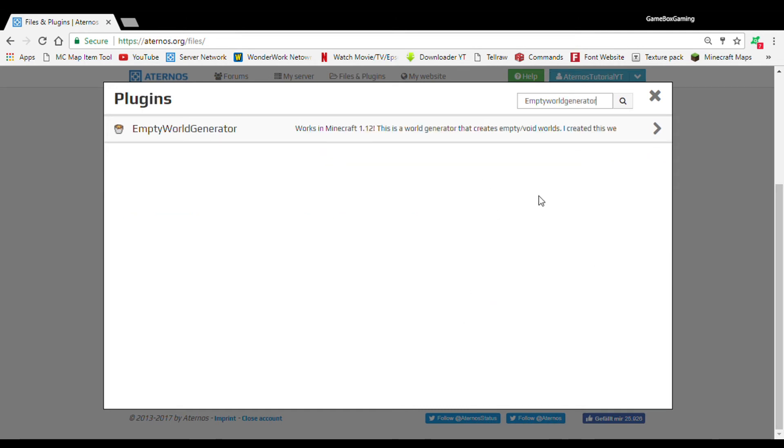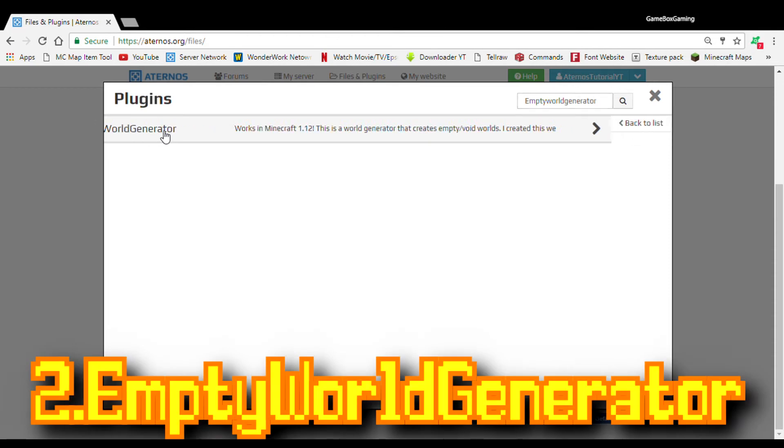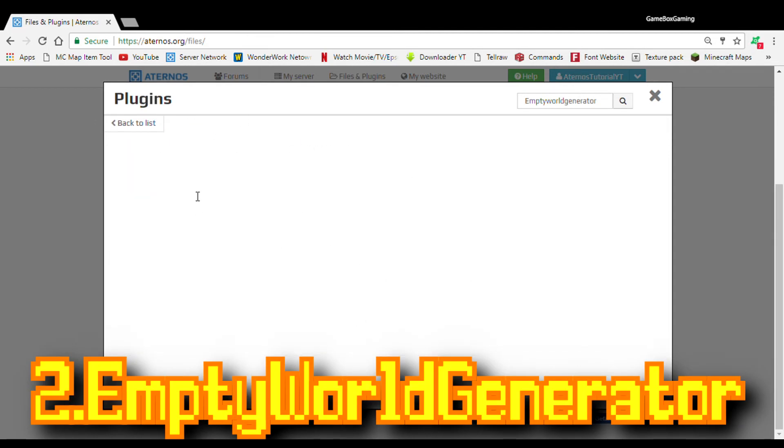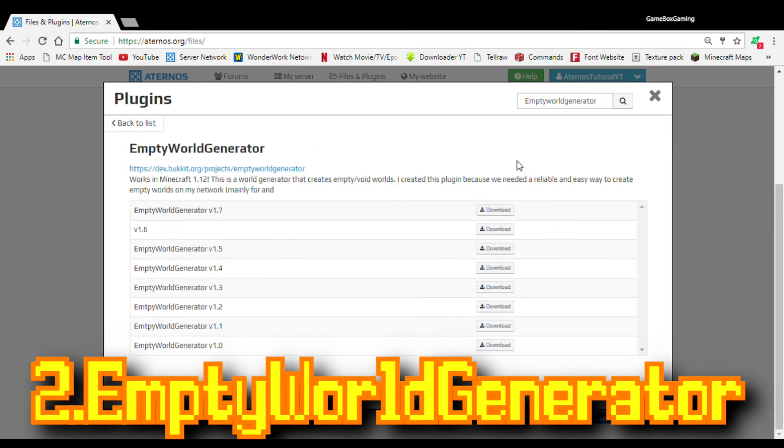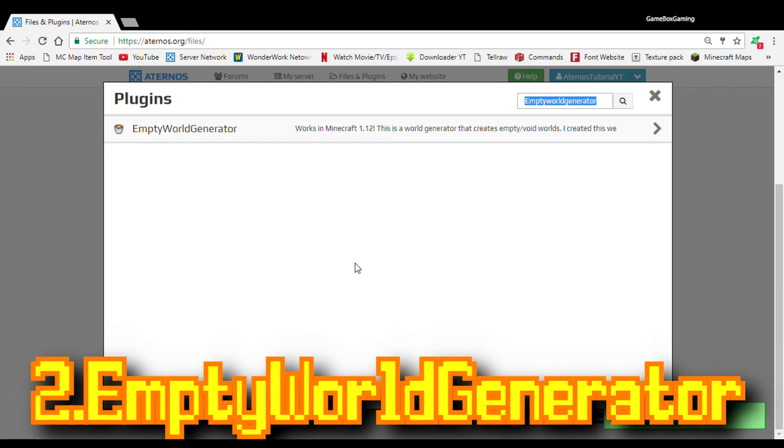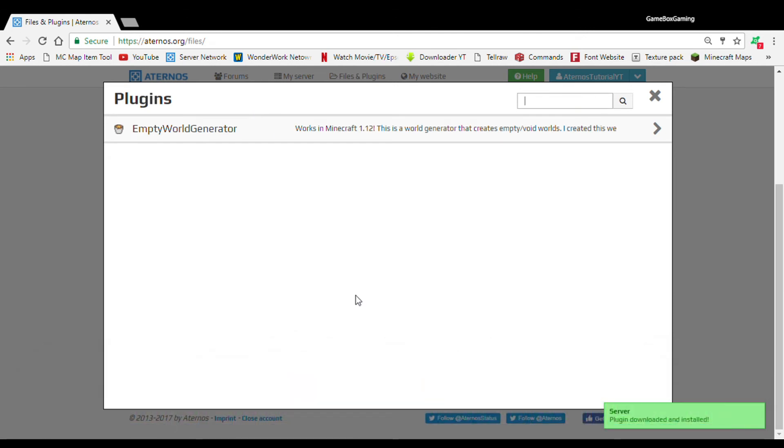The next plugin I recommend is Empty World Generator. So, for example, if you have like minigames that involve void like Sky Wars or Bed Wars, I suggest you download this plugin if you have a minigame called like Sky Wars or Bed Wars.